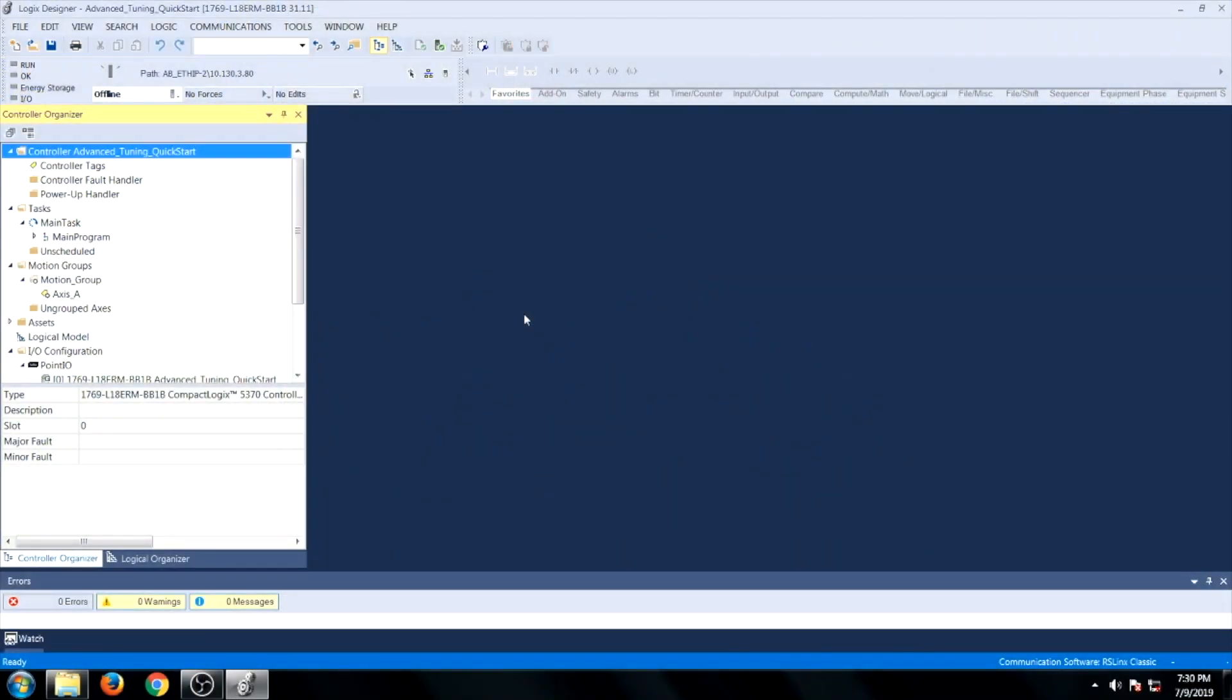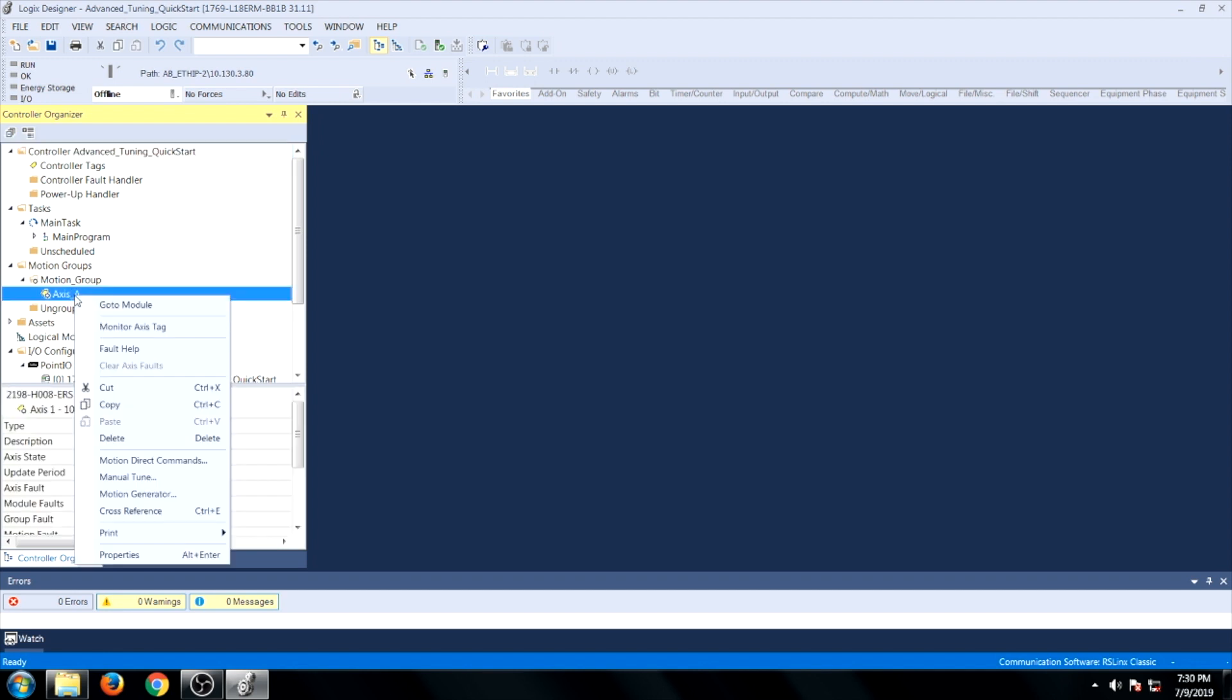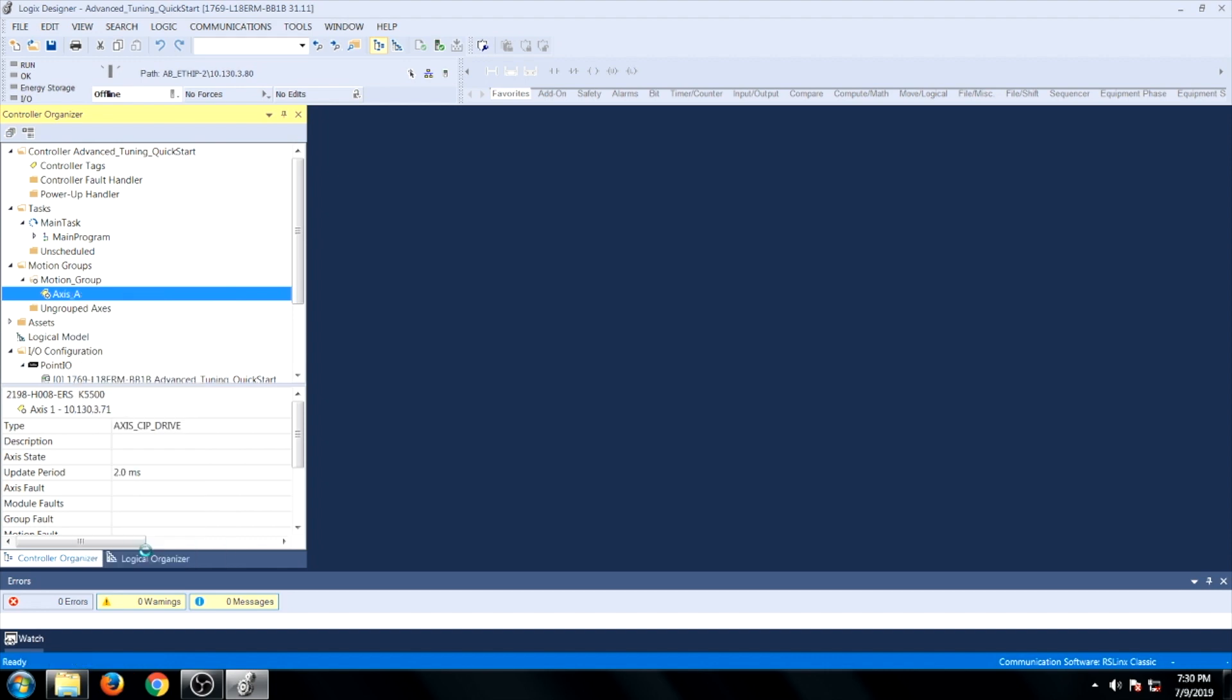With the project open, we can begin to enable Load Observer with Tracking Notch Filter. To do this, find the desired axis, right click on it, and go to Properties.